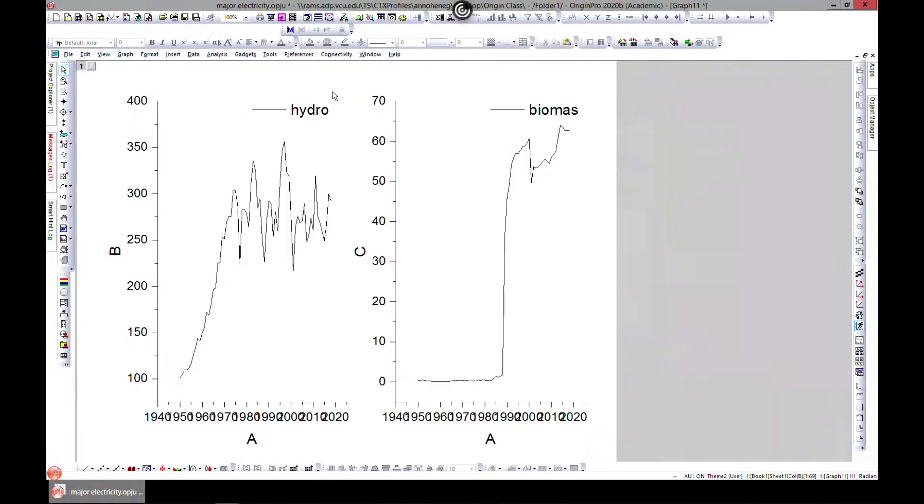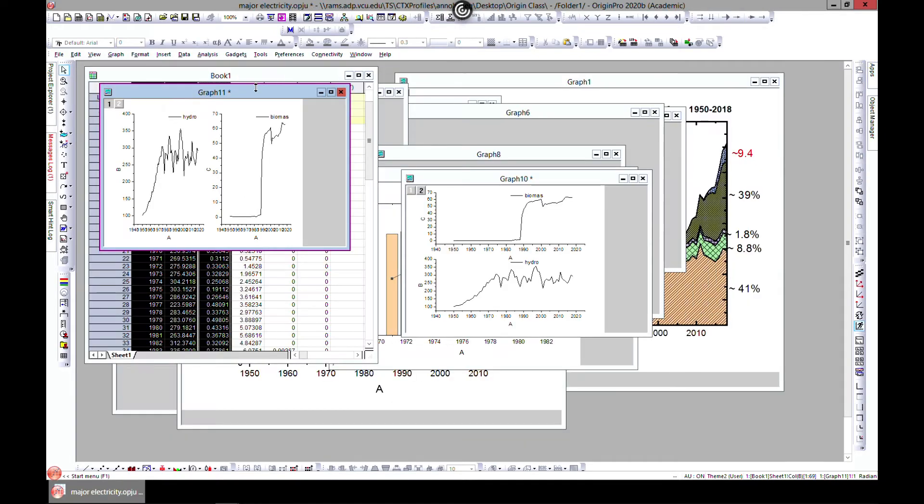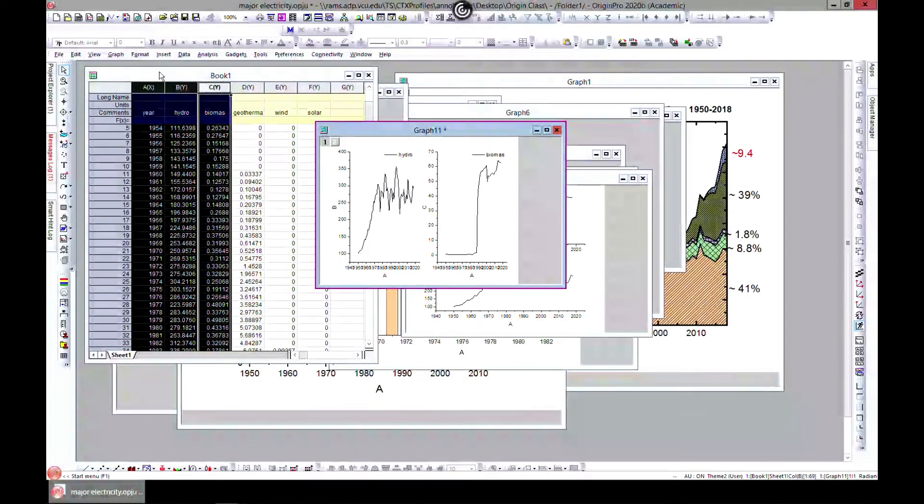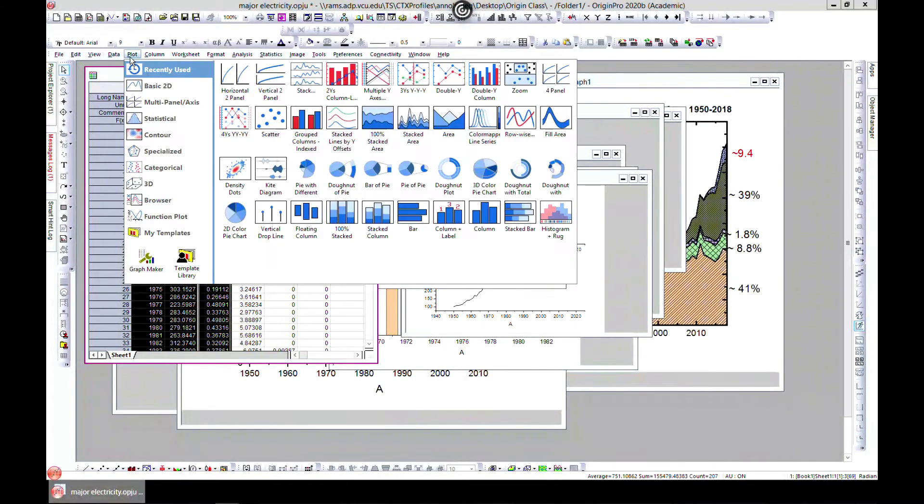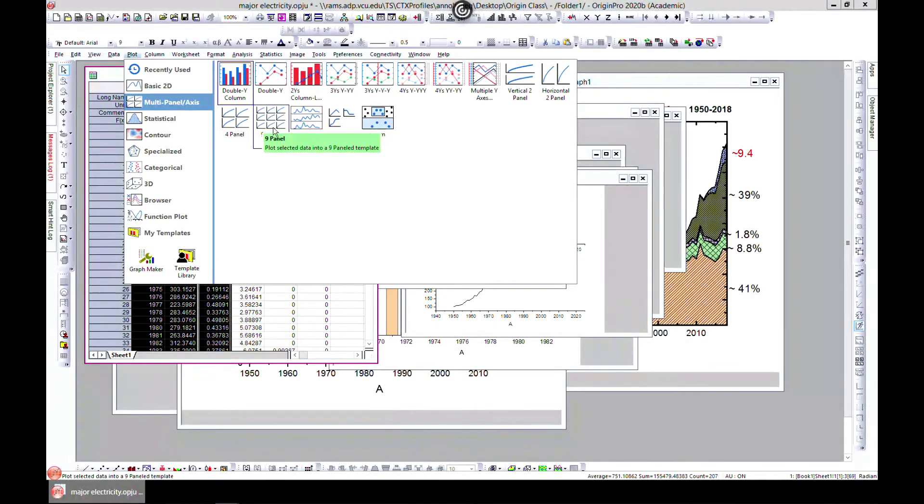That can be done, you can change the scale now. We can change these so that it doesn't look this way. The next one will be plot multi-panel and you can do four panel, nine panel.